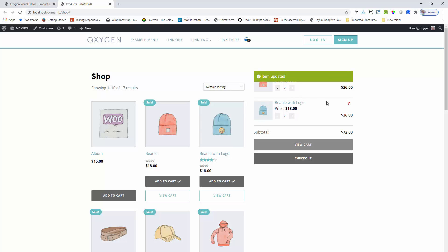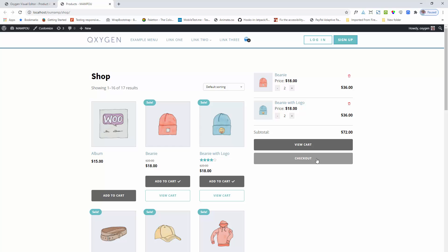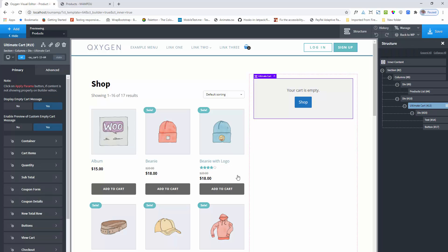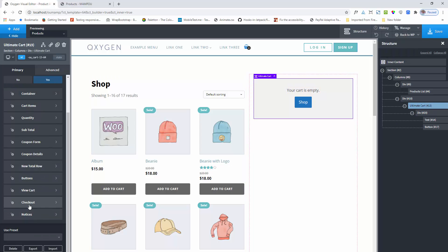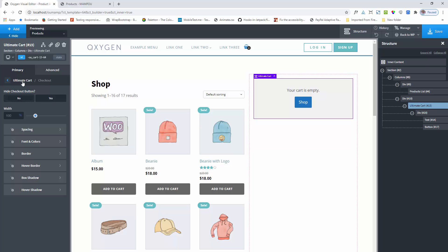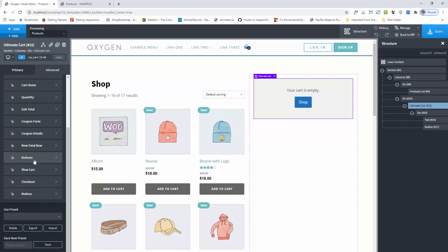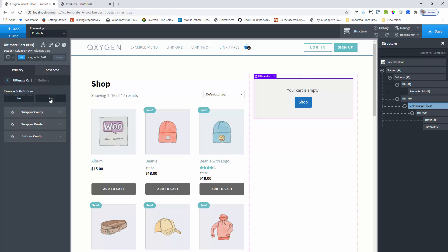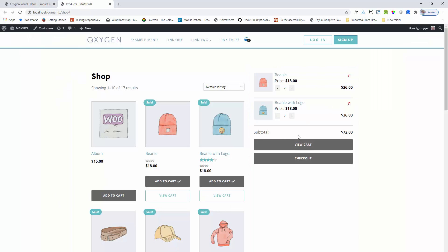Here is the basic functionality of the ultimate cart component. You can also add a view cart or checkout button. You can hide these two buttons or keep one. Under the button settings there are view cart and checkout button options, so you can enable or disable them. If you want to hide both buttons at once, go to the button section and disable both buttons together.